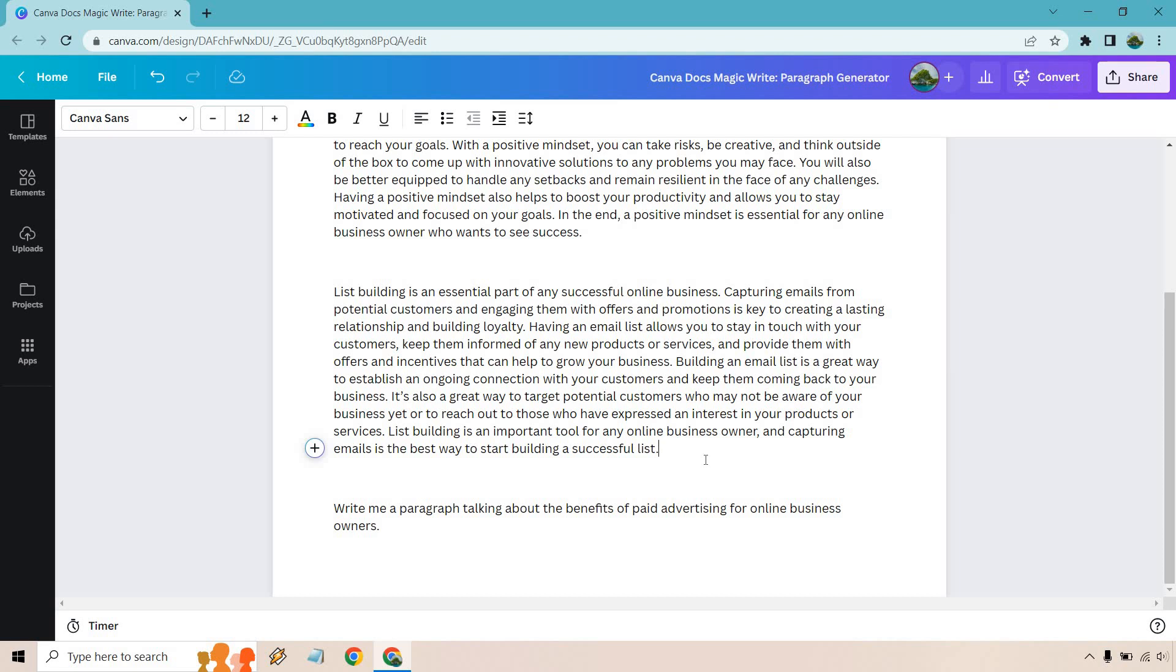Building an email list is a great way to establish an ongoing connection with your customers and keep them coming back to your business. It's also a great way to target potential customers who may not be aware of your business yet or to reach out to those who have experience and interest in your products or services. List building is an important tool for any online business owner and capturing emails is the best way to start building a successful list.